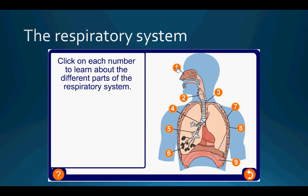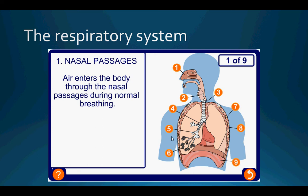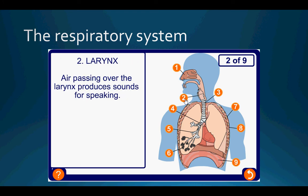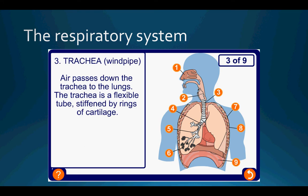The first component is the nasal passages — air enters the body through the nasal passages during normal breathing. Air then passes over the larynx, which helps you produce sounds for speaking, and then passes down the trachea to the lungs. The trachea is a flexible tube stiffened by rings of cartilage, as identified by the arrow on the diagram.